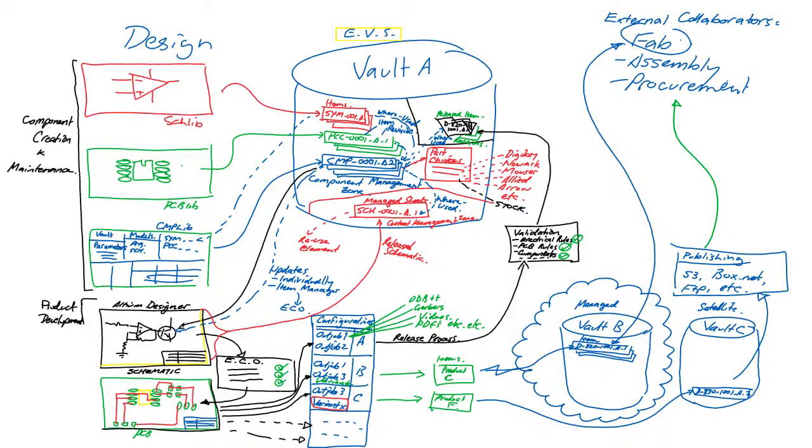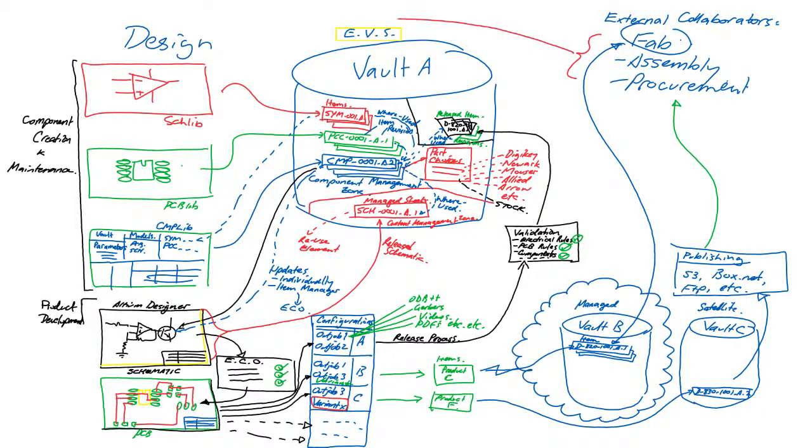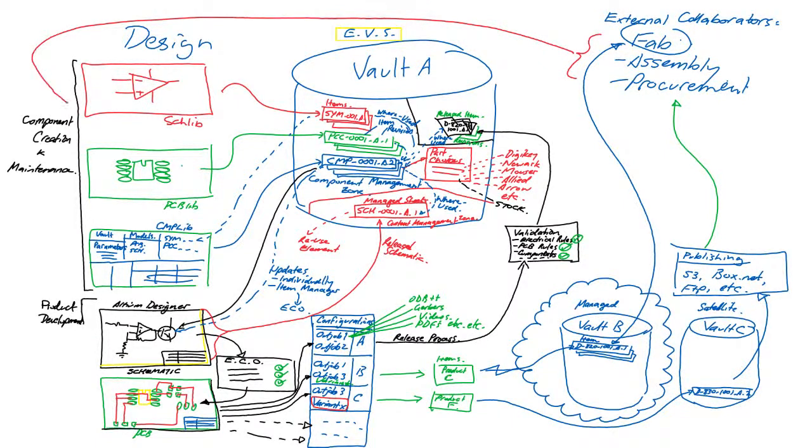So to close the loop, valuable information gathered from those external collaborators and operations management people can also be fed back into the system to drive lifecycle management, design revisions and new product development.